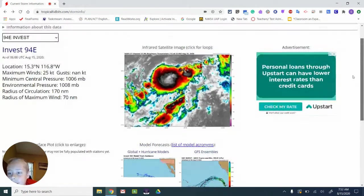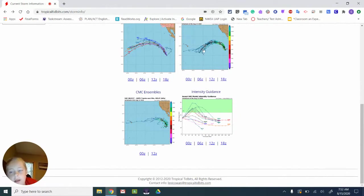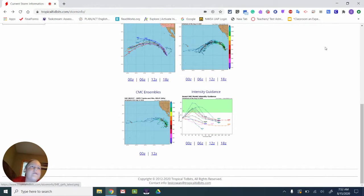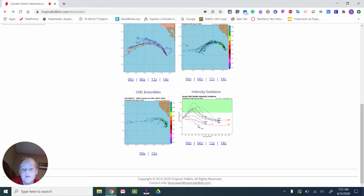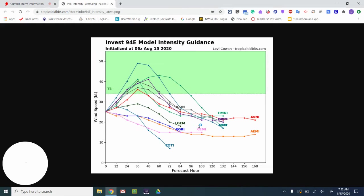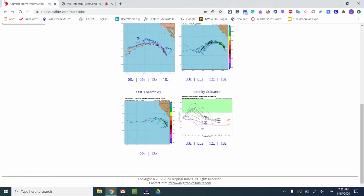Now we have Invest 94, and we go to the forecast models. It still has a high chance of becoming a tropical storm, but that's about it.